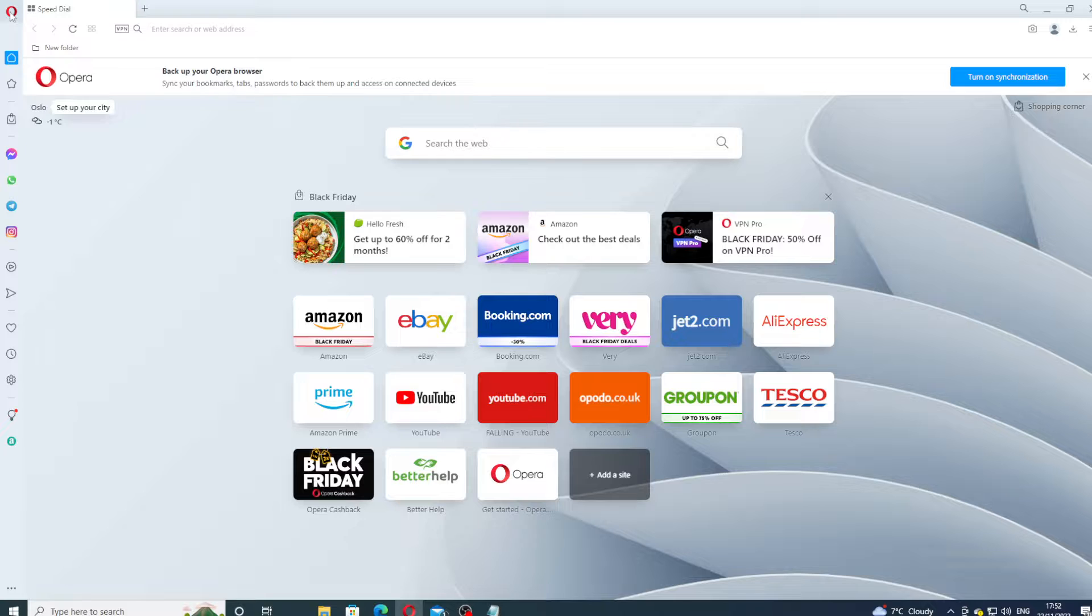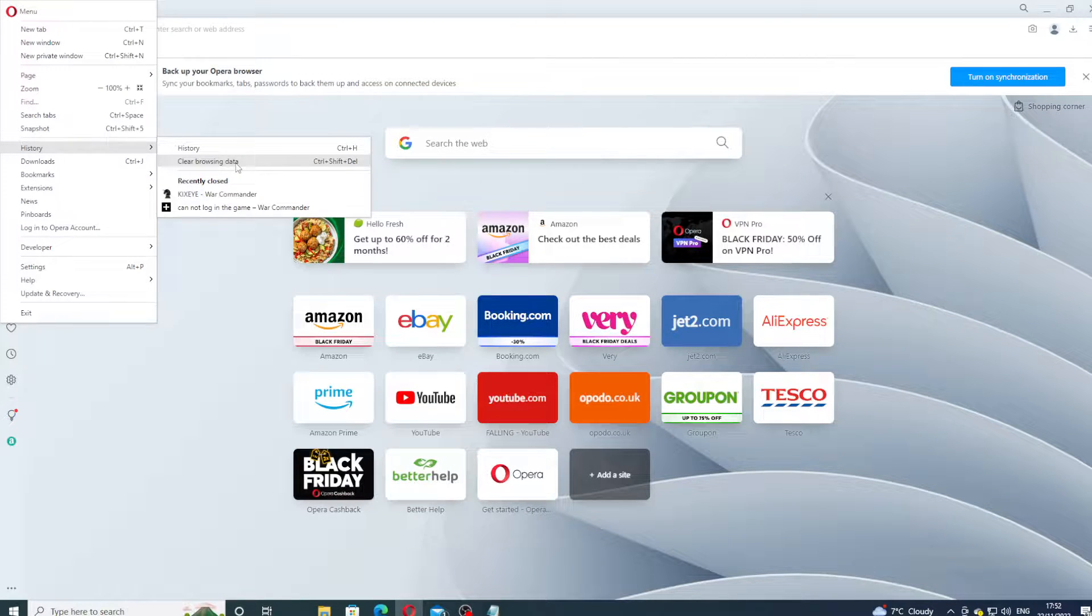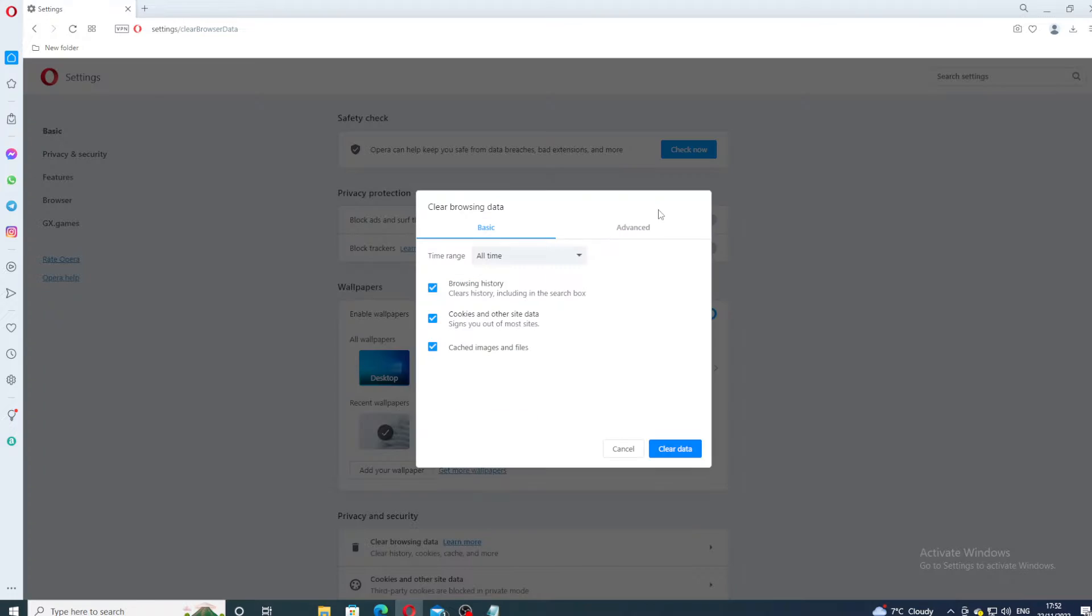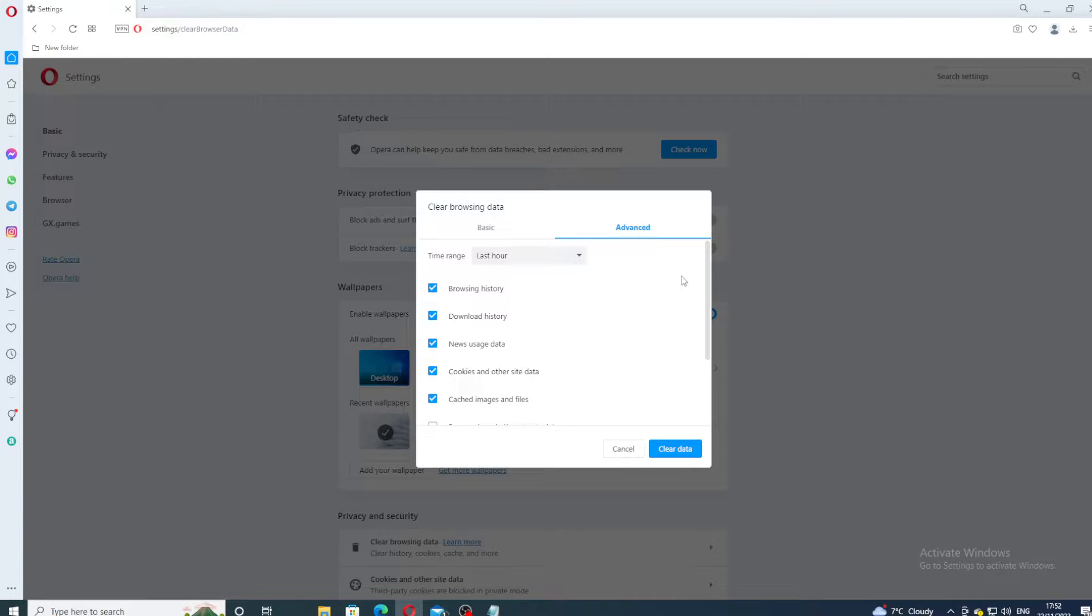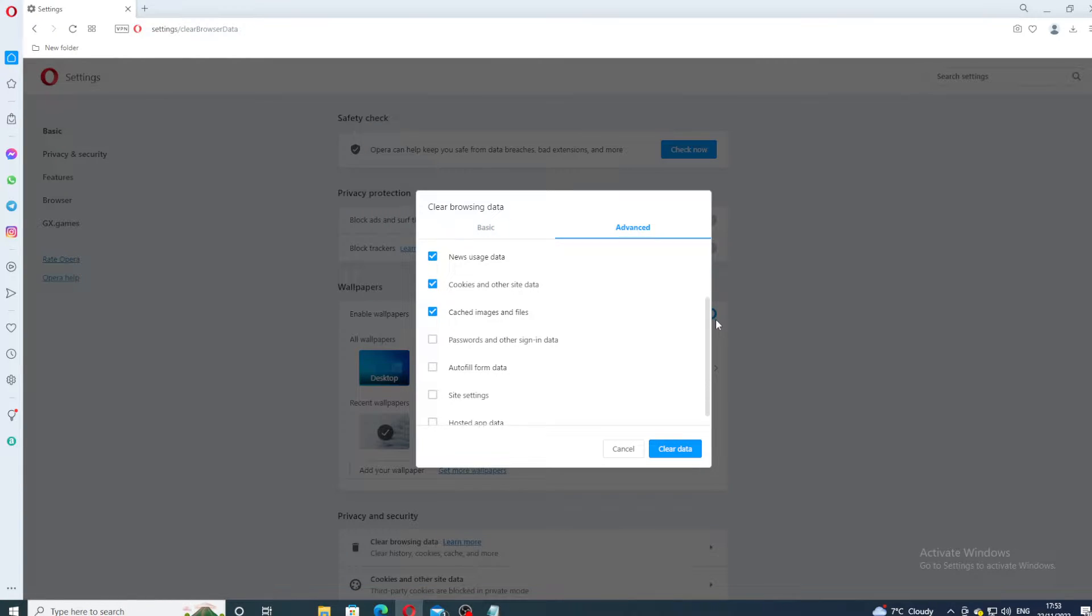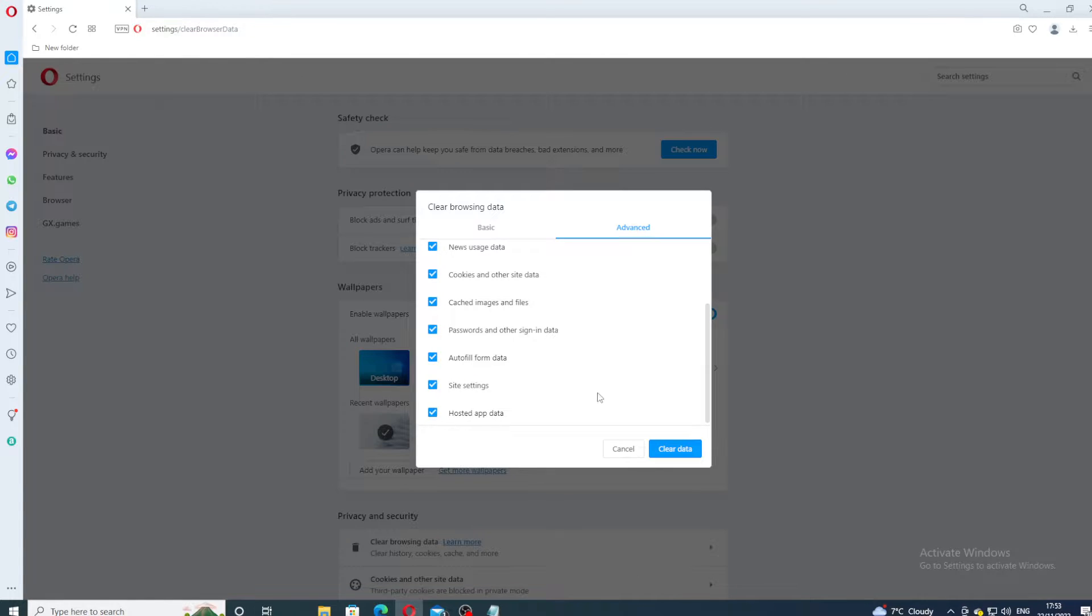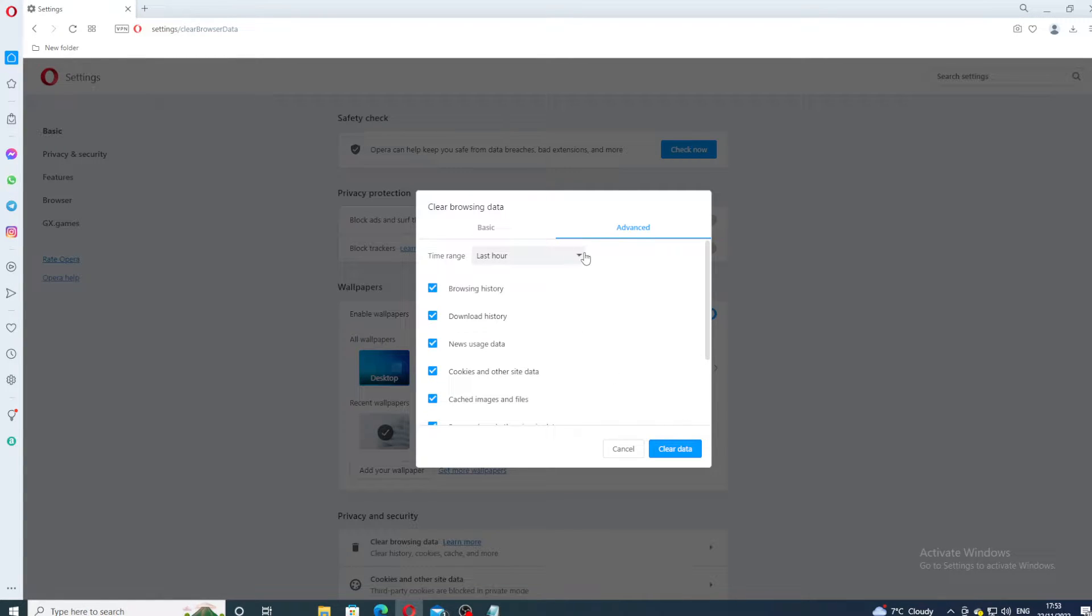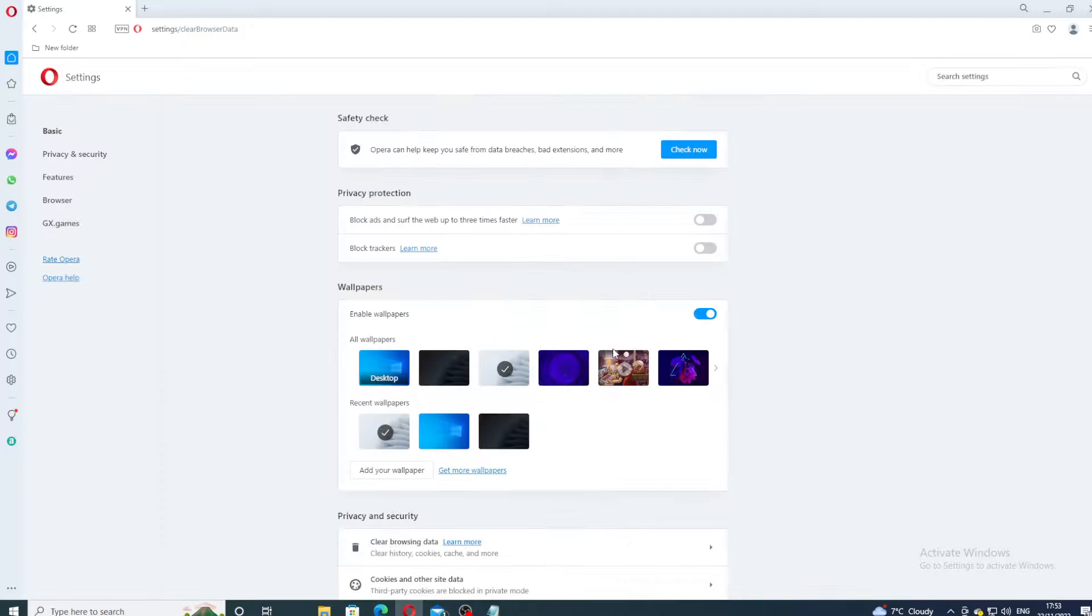It's history, clear browsing data. The browser data I'm clearing all time. I'm clearing everything is cleared, everything is ticked: password, autofill data, site settings. So basically everything is cleared, selected and all time clear. So clearing everything.